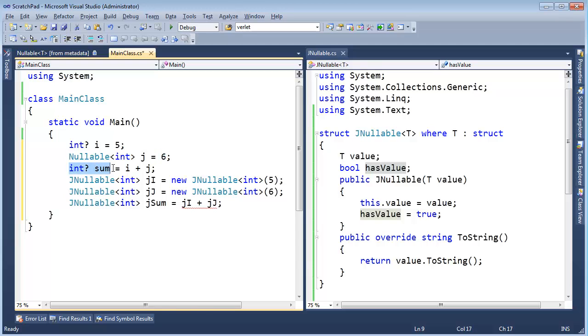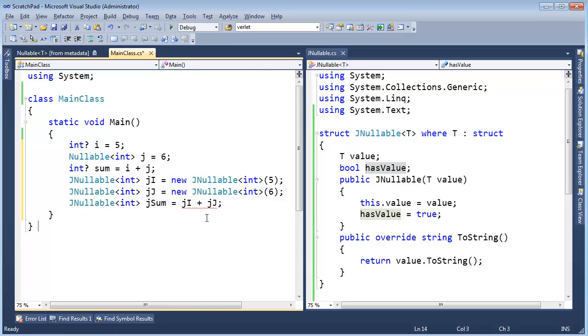Then here I say, hey, nullable sum gets i plus j. But down here, when we try to do it, our j nullable doesn't have any special privileges to the compiler, so we get this error saying, hey, I can't add these two.